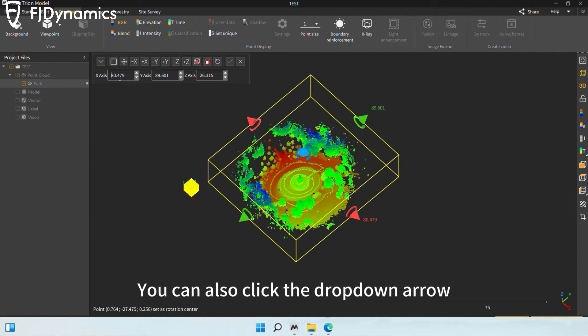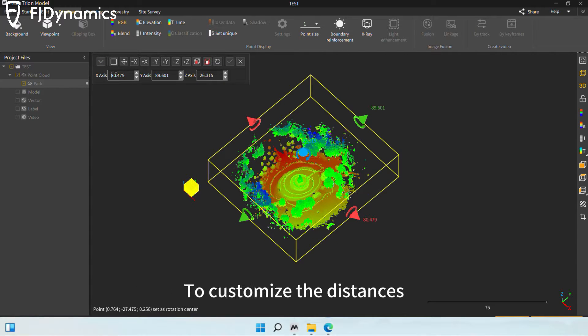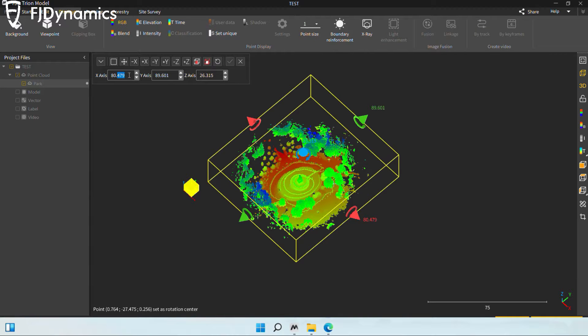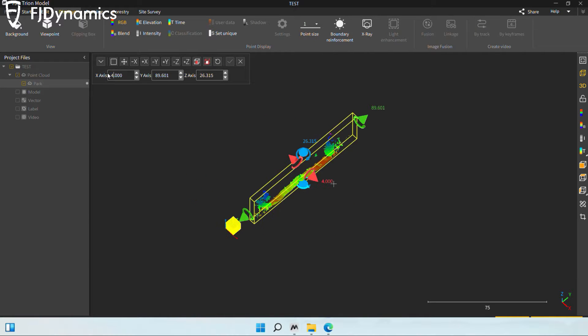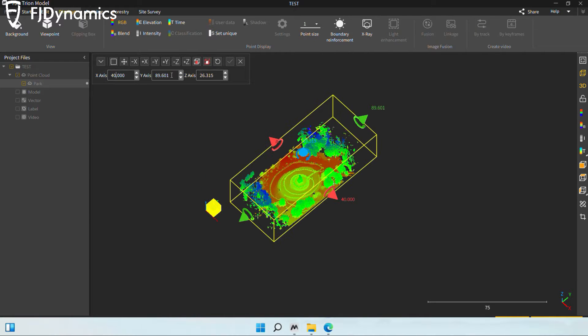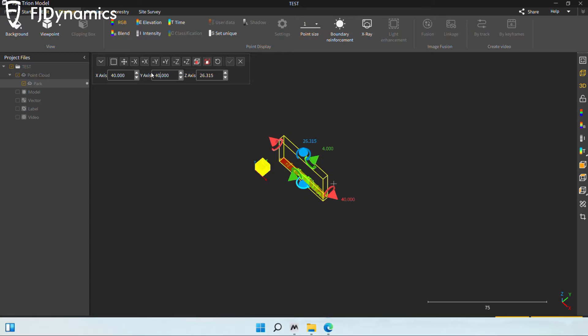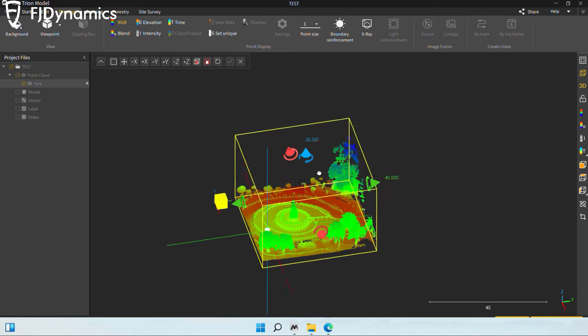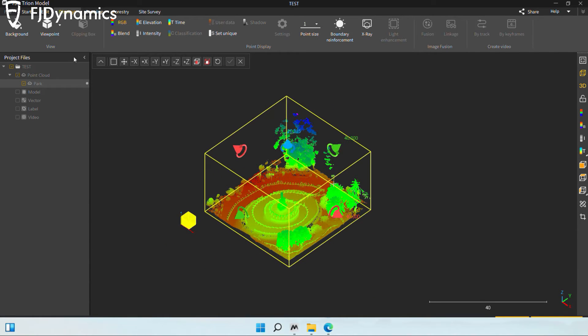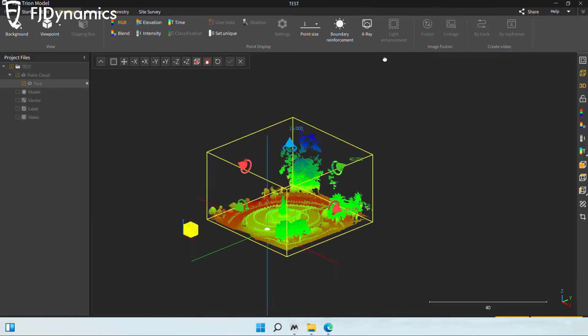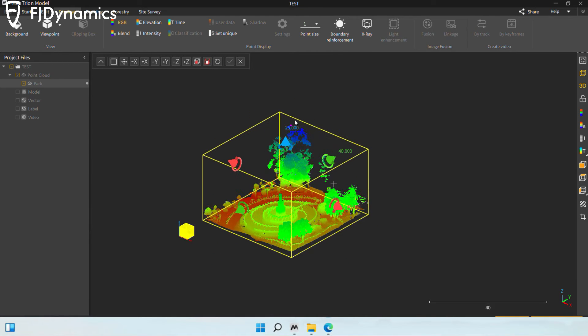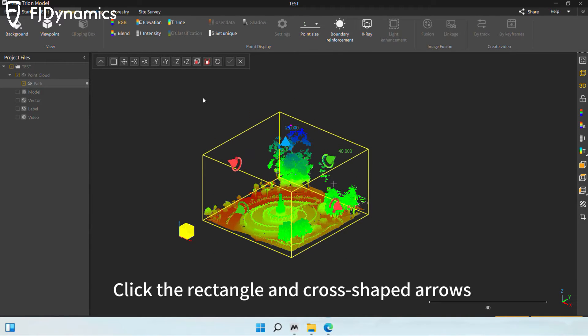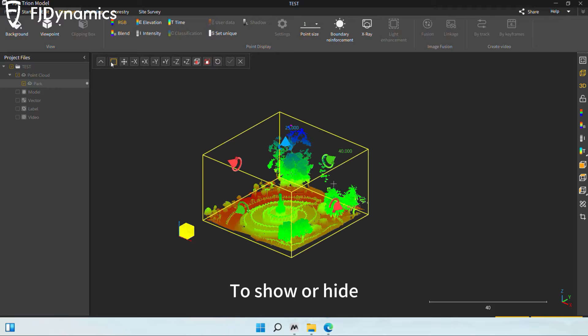You can also click the dropdown arrow to customize the distances. Click the rectangle and cross-shaped arrows to show or hide.